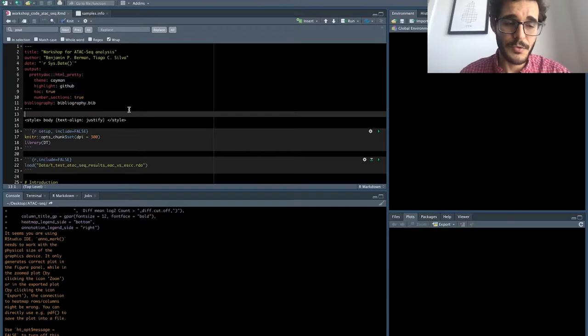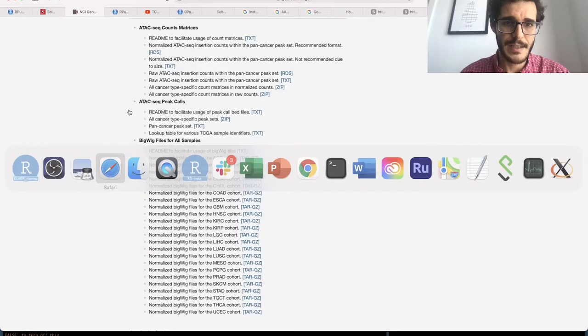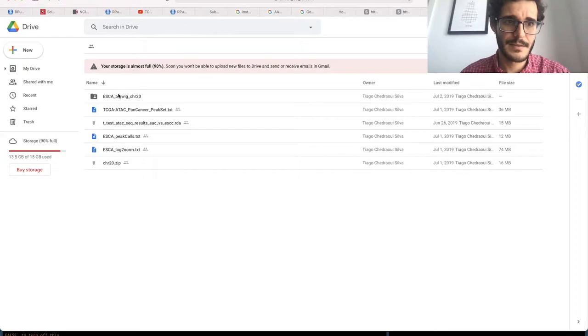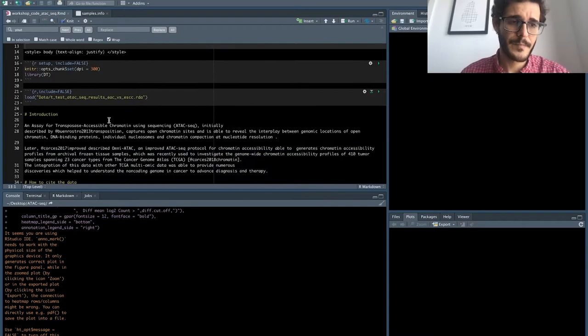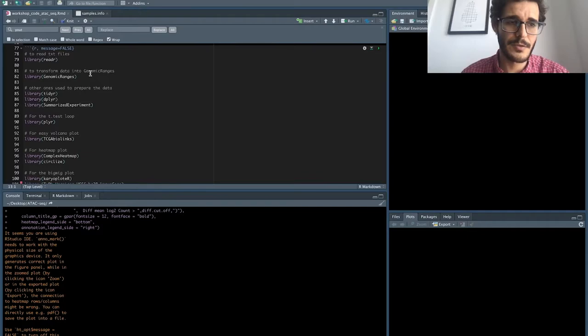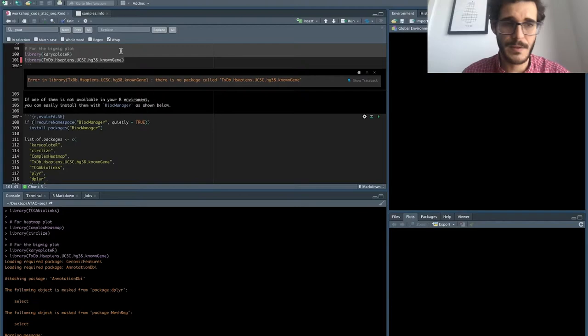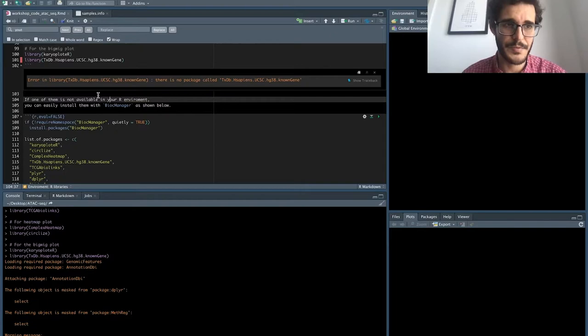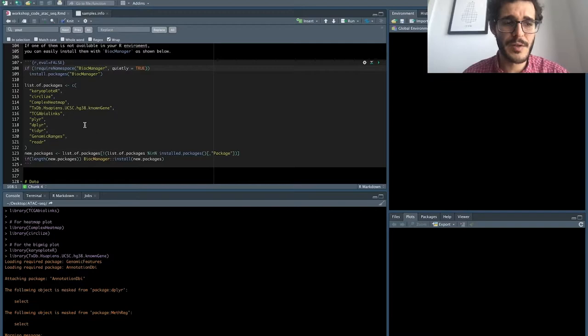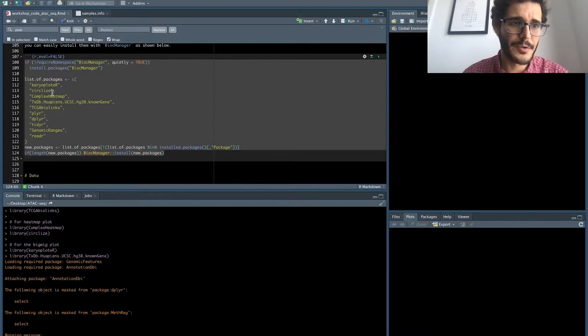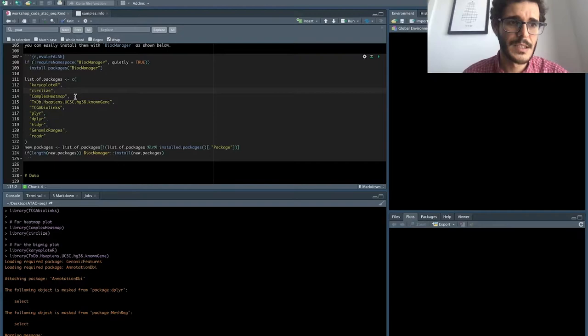If you go to the R Markdown file that's available within the Google Drive folder, you can download the data and have all the code you need. First, we start by loading the libraries. I'm using RStudio — here is the code and the bottom is a terminal where I can run an R session. There's also code where if you don't have the libraries, you can just run it and install the missing ones.